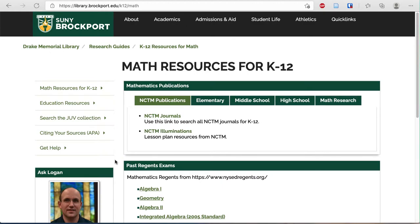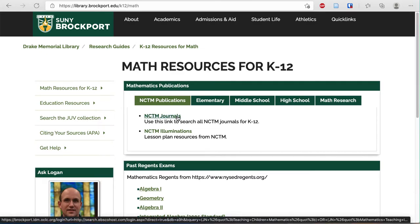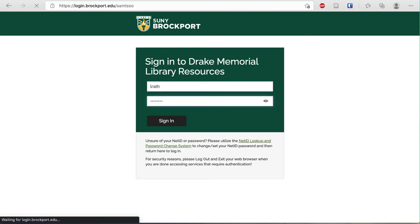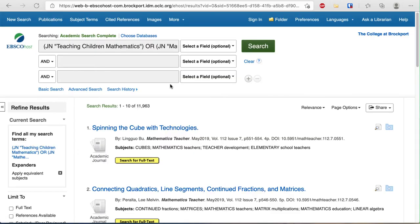This page is specific to Math Resources for K-12 and the NCTM publications. You can see on the first tab that the NCTM journals are linked and you can search all of the journals at once. If you're off-campus, you'll need to log in, and then you'll see an EBSCO search that has all of the articles from any of the NCTM journals.